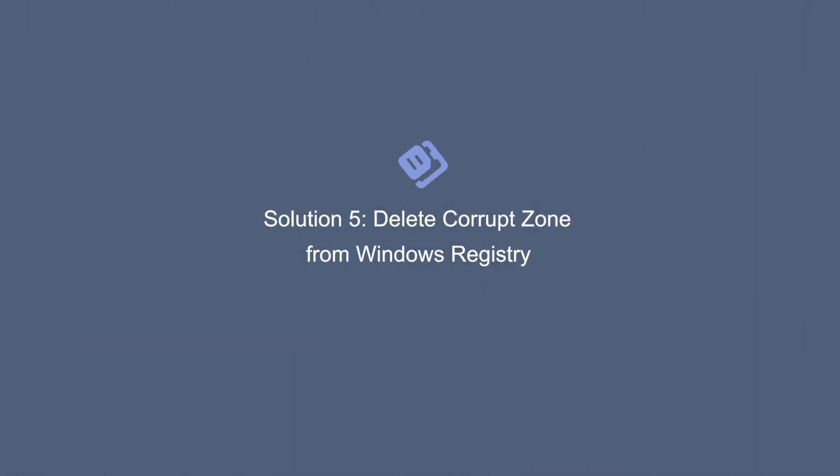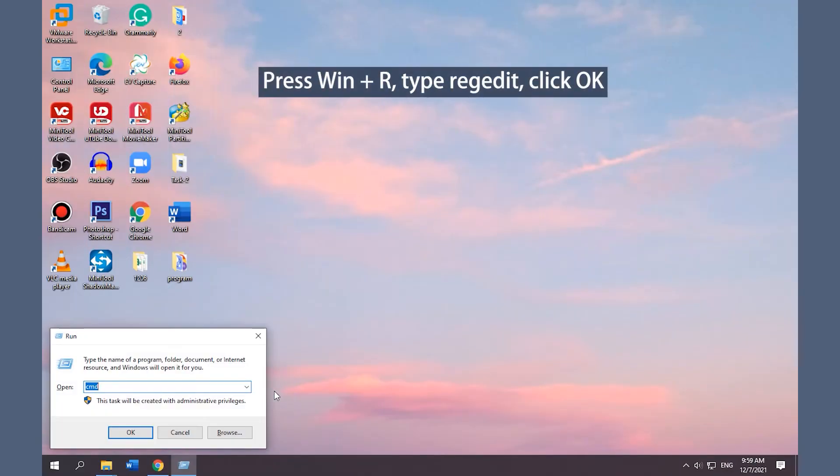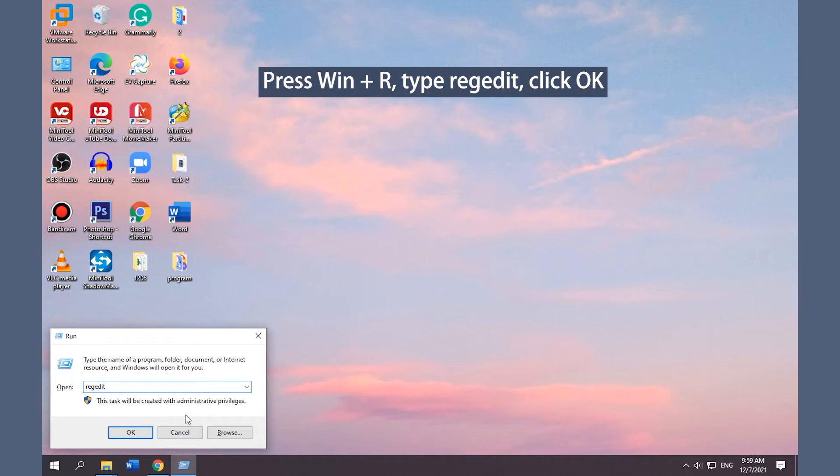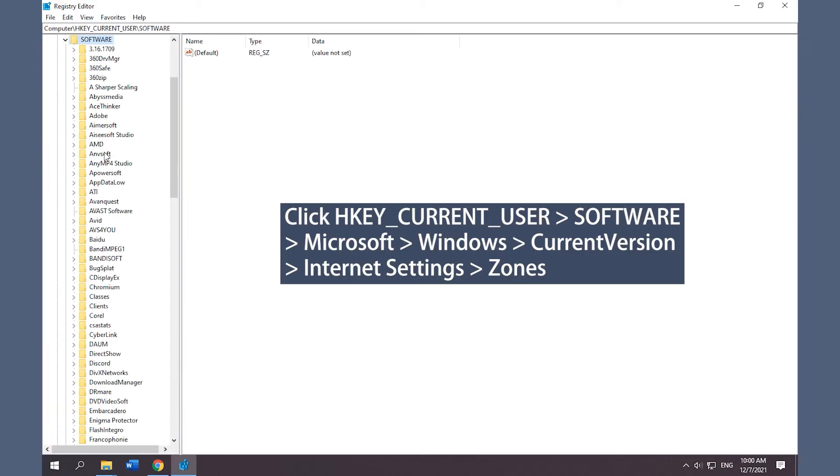Solution 5: Delete Corrupt Zone from Windows Registry. Press Win+R, type regedit, click OK to open Registry Editor. Follow the path and expand the following categories.